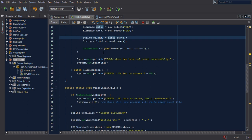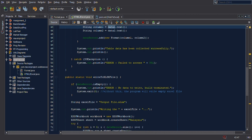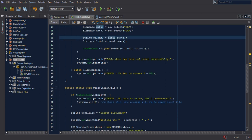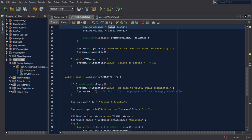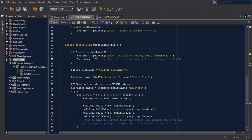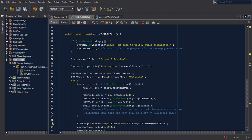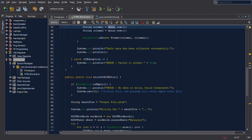It converts the table cells to string, then adds the string to the list, and then informs the user if the data has been collected. There is also error catching — if the program fails to access the website due to no internet connection.